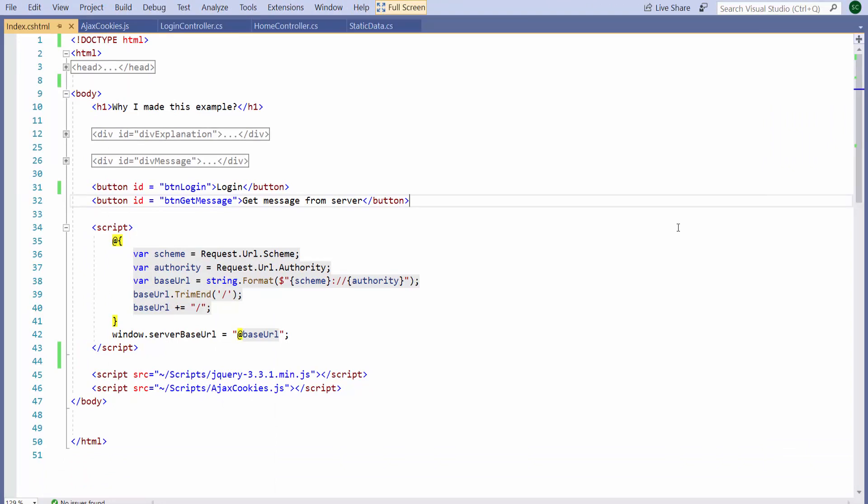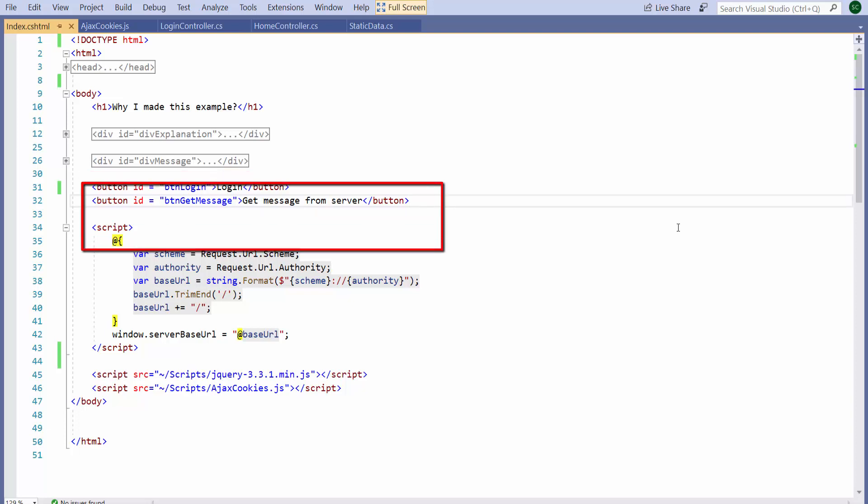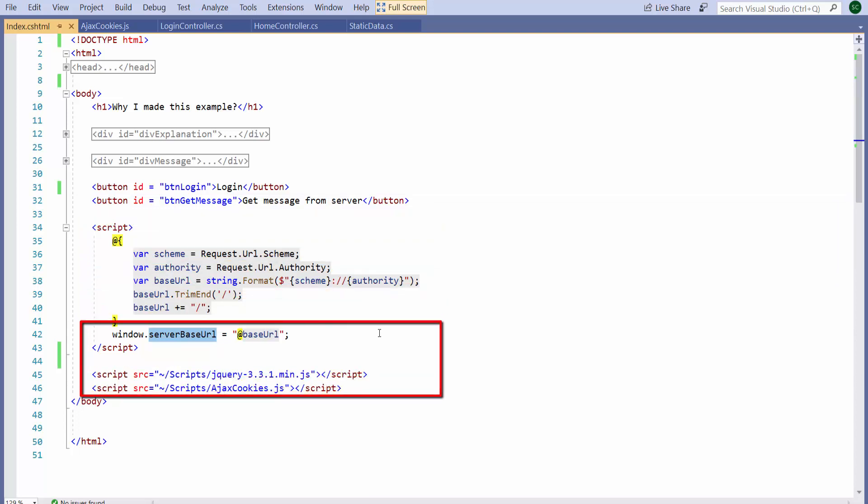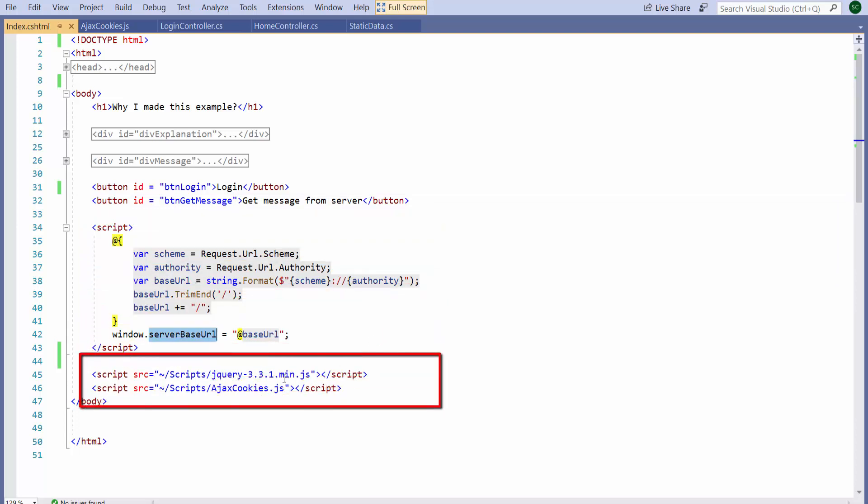Here's the HTML. I've got two buttons, and then the script below simply computes the base URL for the application. This URL is necessary so that I can make Ajax requests to the website without having to hard code the URL. It puts the URL in this server-based URL variable inside the window object. Then I have a reference to jQuery and a custom script.